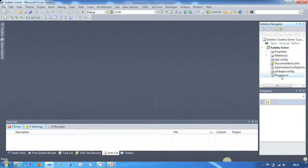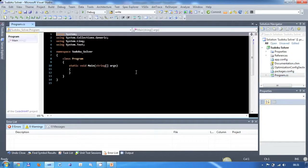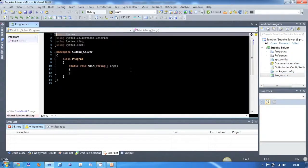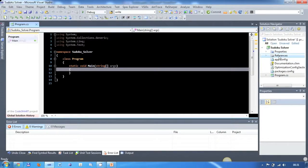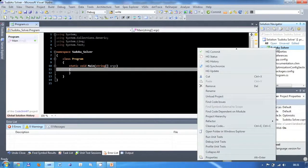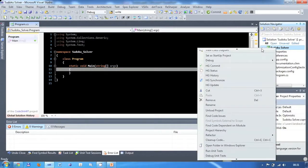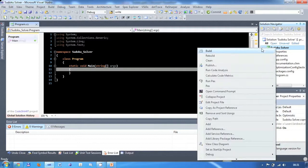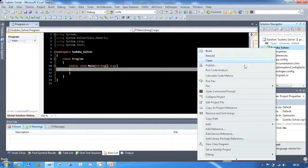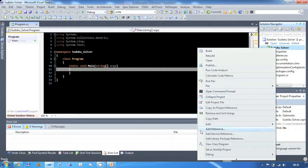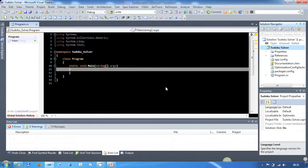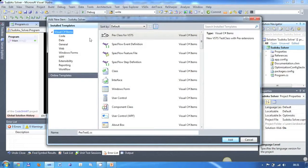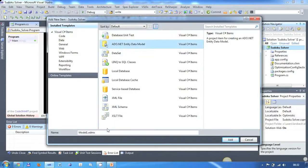Now let's go ahead and start creating our object model. I personally like to do this visually and since we might want to be able to save our data to a database later I will use an entity data model. To do this, right click on your project and click add new item. Then select the entity data model and give it a name. I will call mine Sudoku model.